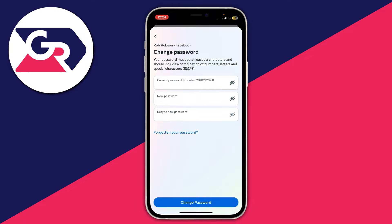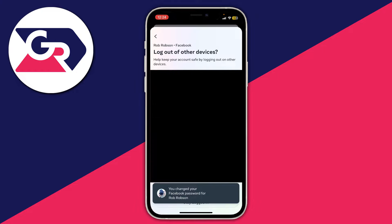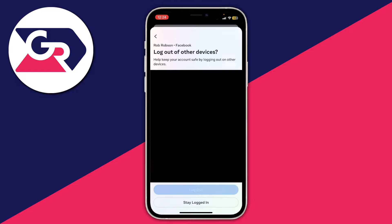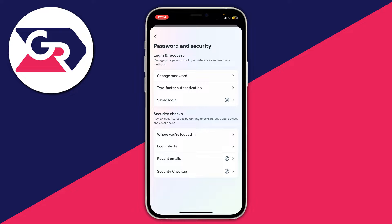After you've entered your new password, click on change password at the bottom and just like that it'll say you've changed your password. It gives you the option to log out of other devices — that's going to be up to you. I'm just going to tap on stay logged in and that's it.